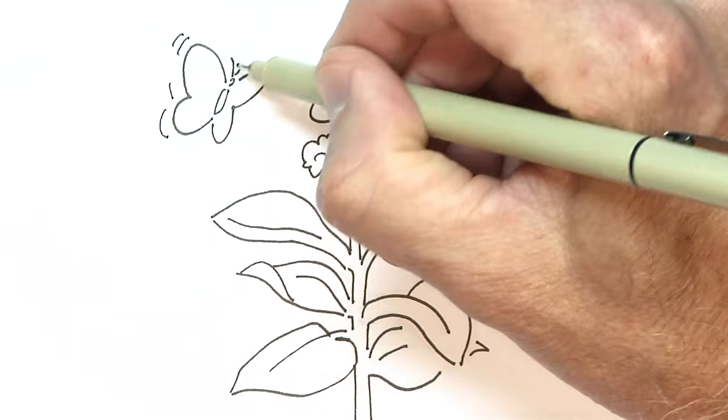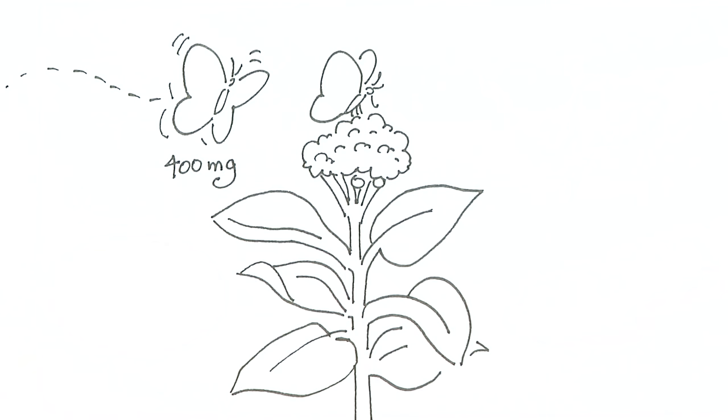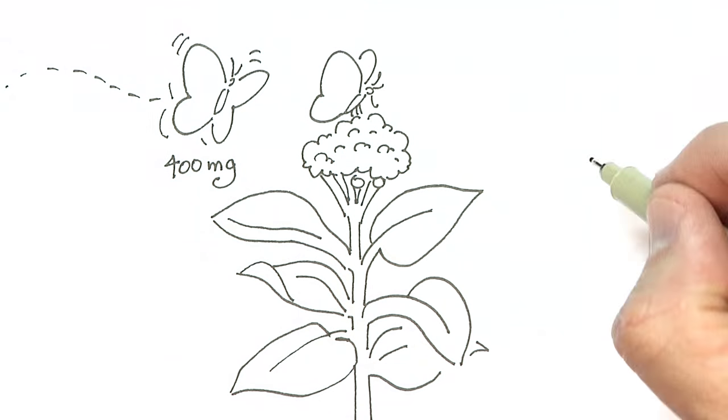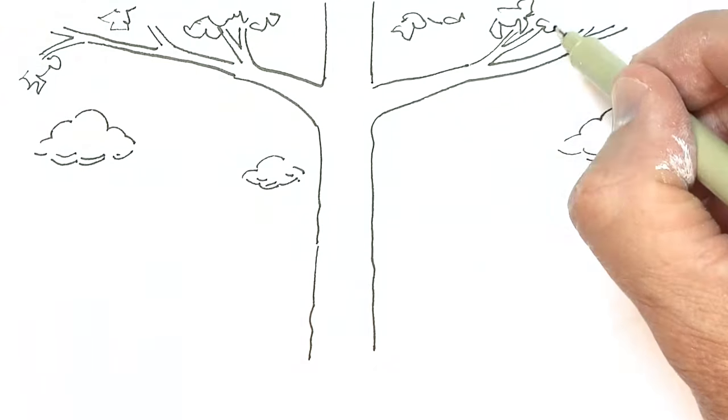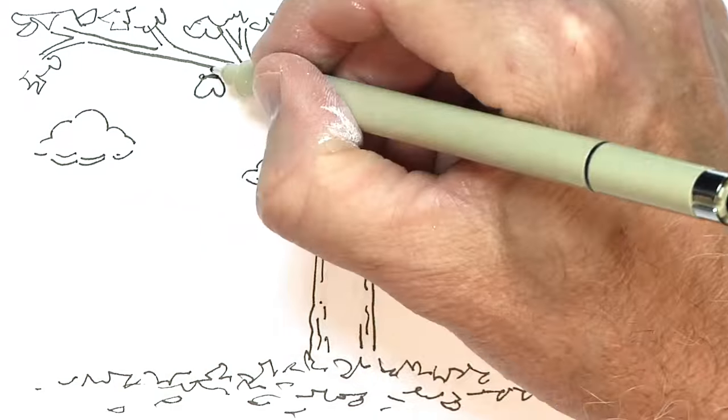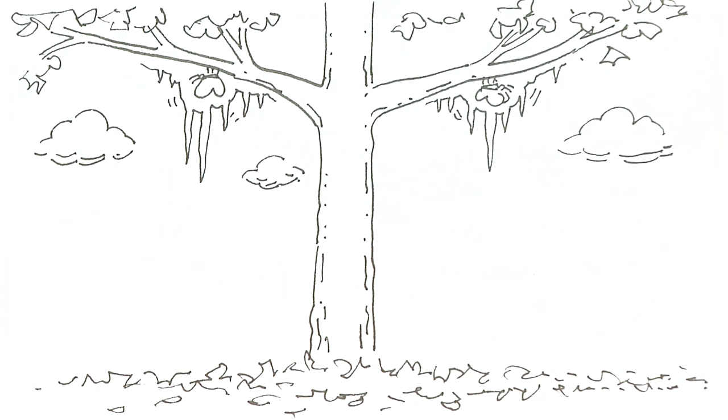They start off relatively slim at about 400 mg and spend the fall getting fat, growing to about 650 mg or over one and a half times their original weight. They store this fat to get them through the winter when there are fewer flowers to eat.